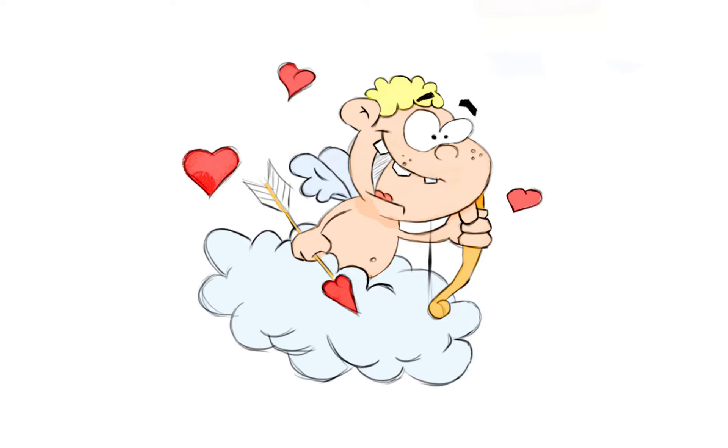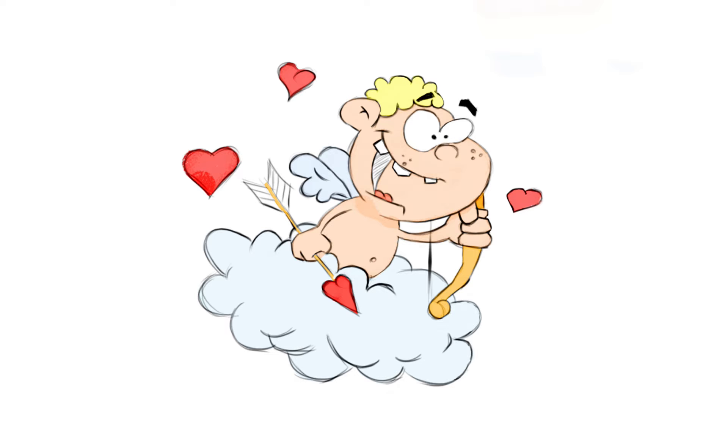My today's video is dedicated to St. Valentine's Day and it's going to be about how to draw a cartoon-style awesome Cupid sketch. This is the final look of this sketch, I've decided to colorize it just to show you how it can look in color.